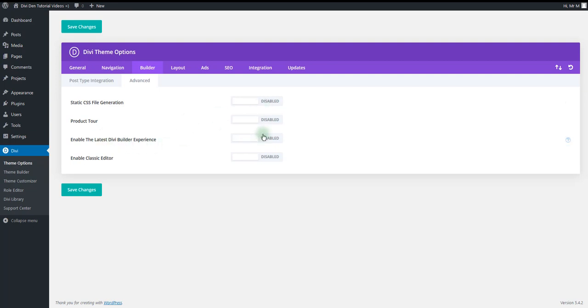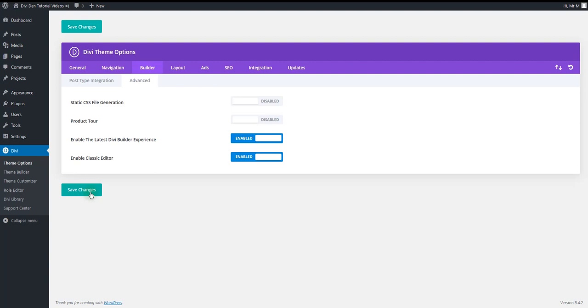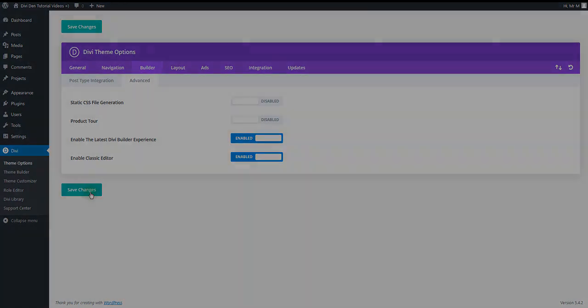In addition, you want to enable these two options. That will allow you to use the backend builder as well and not only the visual builder. Now just hit the save changes button and you're good to start.